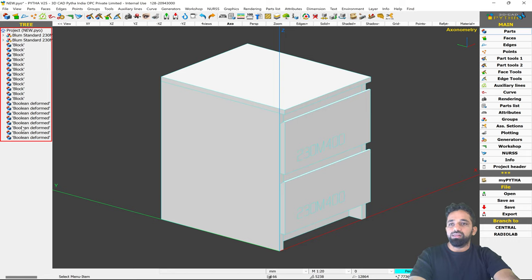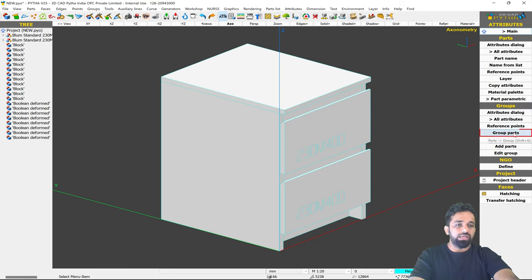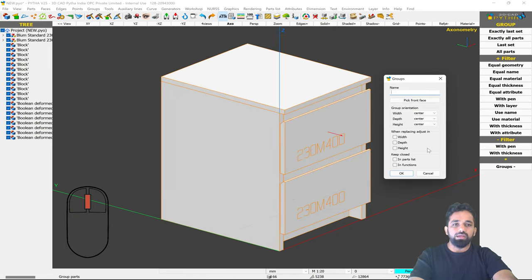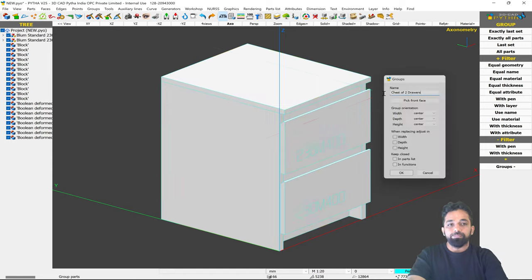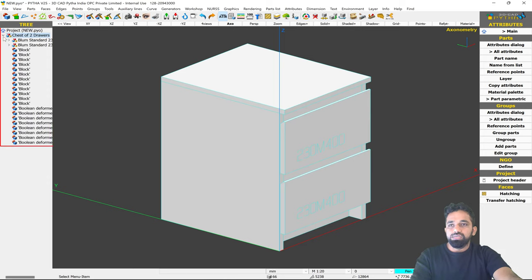In the project tree on the left-hand side, all the parts are not having a group. By 'family' I mean to give a main group, and for that we'll go into the Attributes dialog from the top icon bar. Here you can see a separate dialog for groups. I'll select 'Group Parts,' select all of the parts, click the middle mouse button to confirm, and give the name 'Chest of Two Drawers.' Now you can see in the project tree there is a good hierarchy with one group.